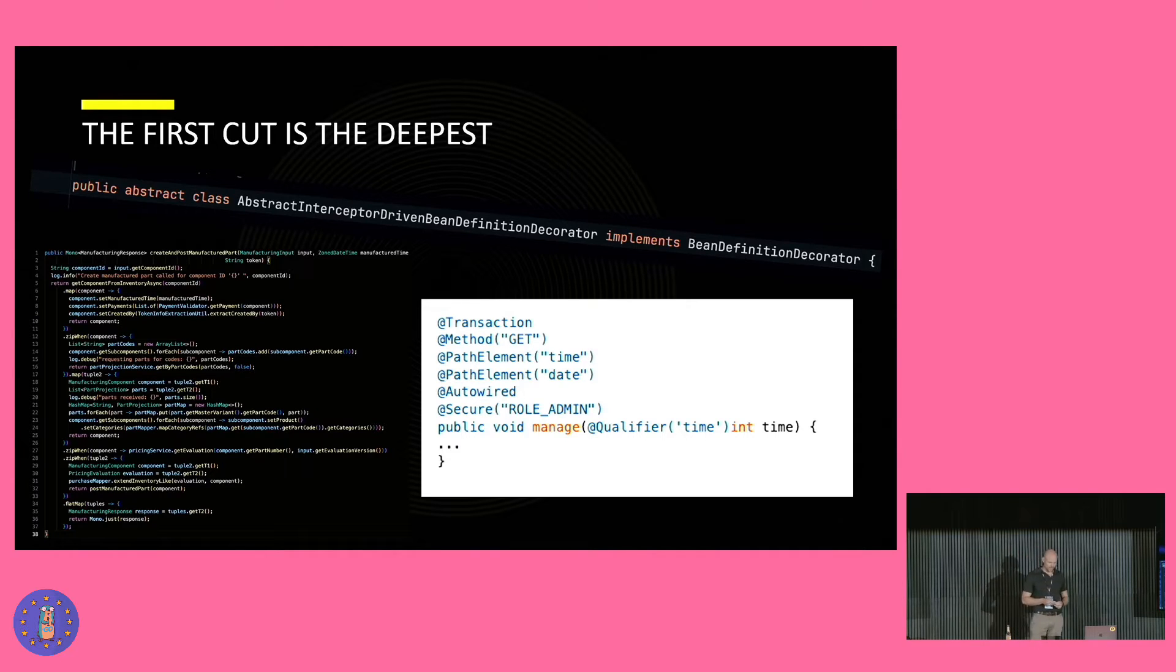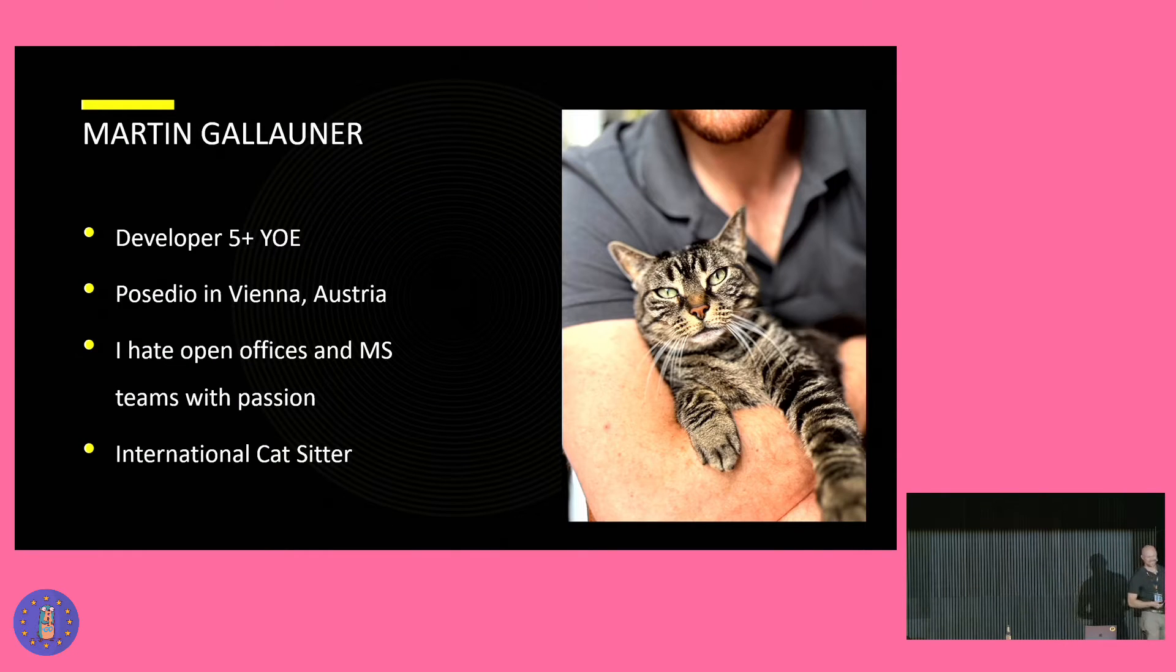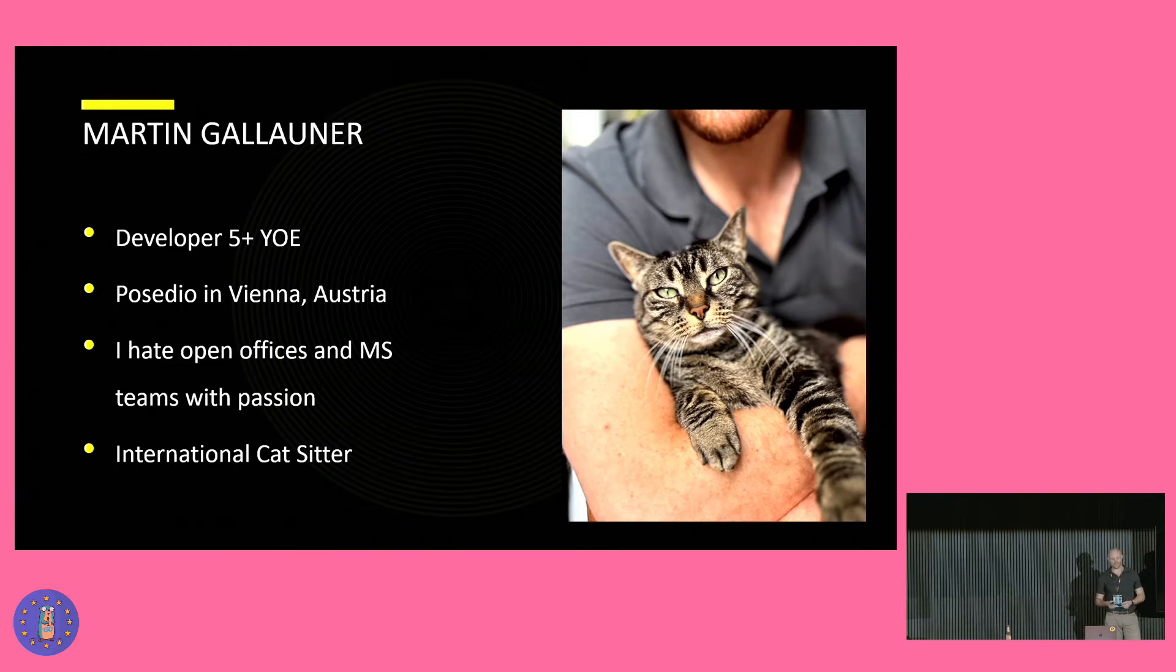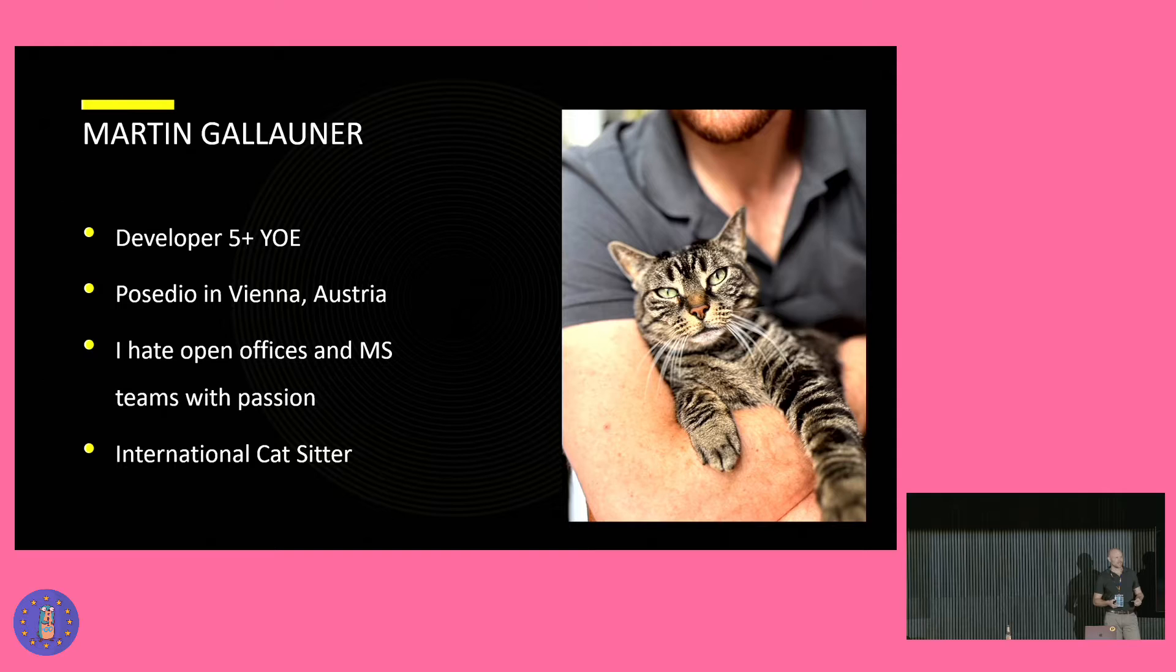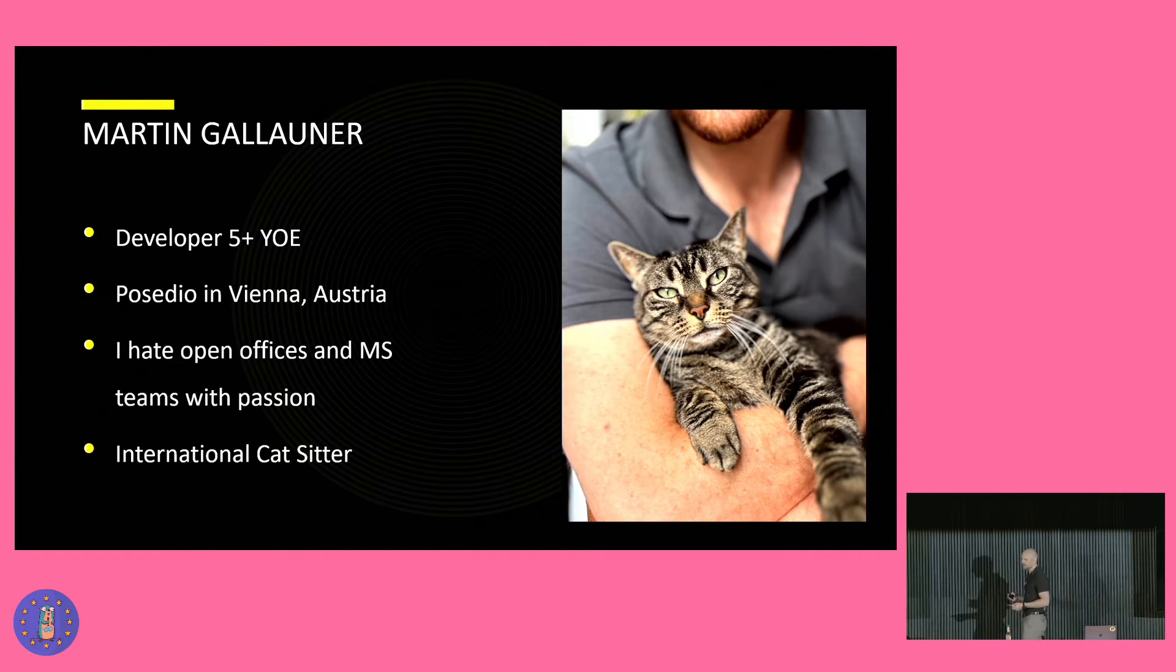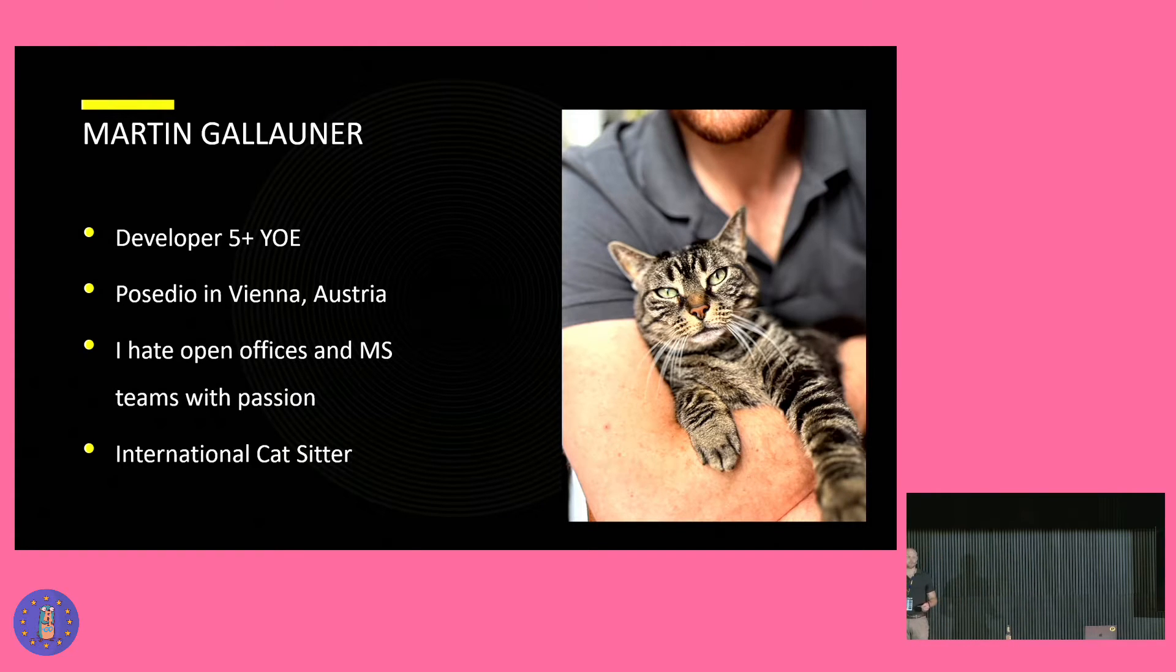But before we continue, I would like to introduce myself. I'm Martin. I'm a developer with about a bit more than five years of experience. In my previous career as an electrician, I was debugging dome-making machines and deploying flight simulators worldwide. Luckily, not at the same time.